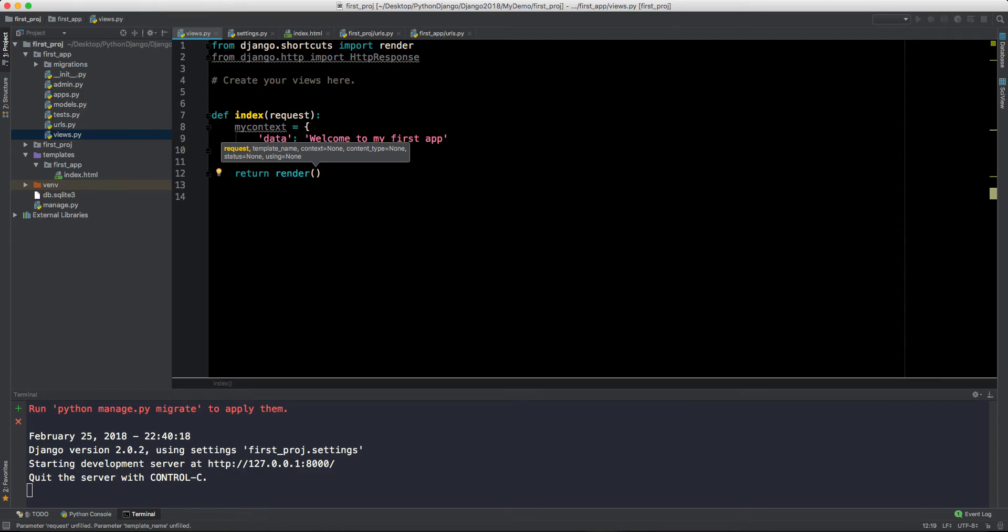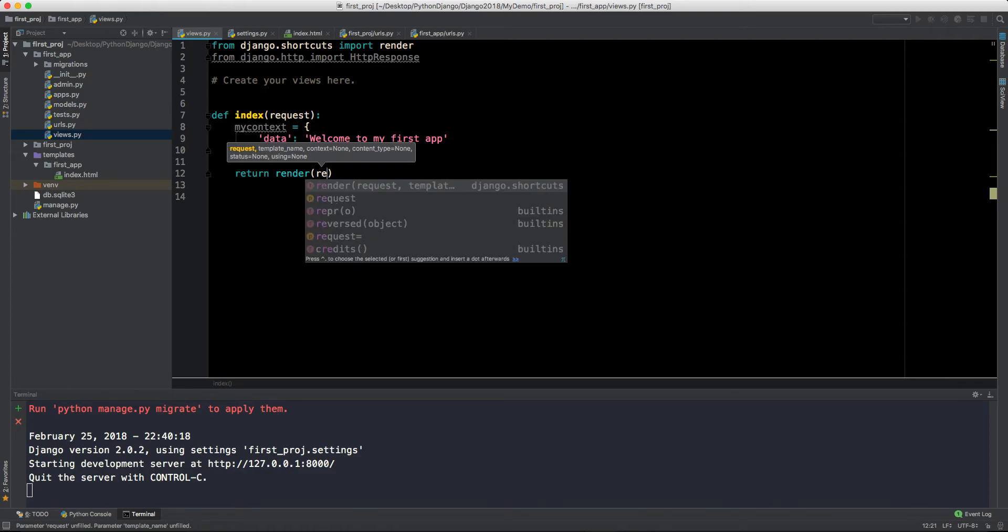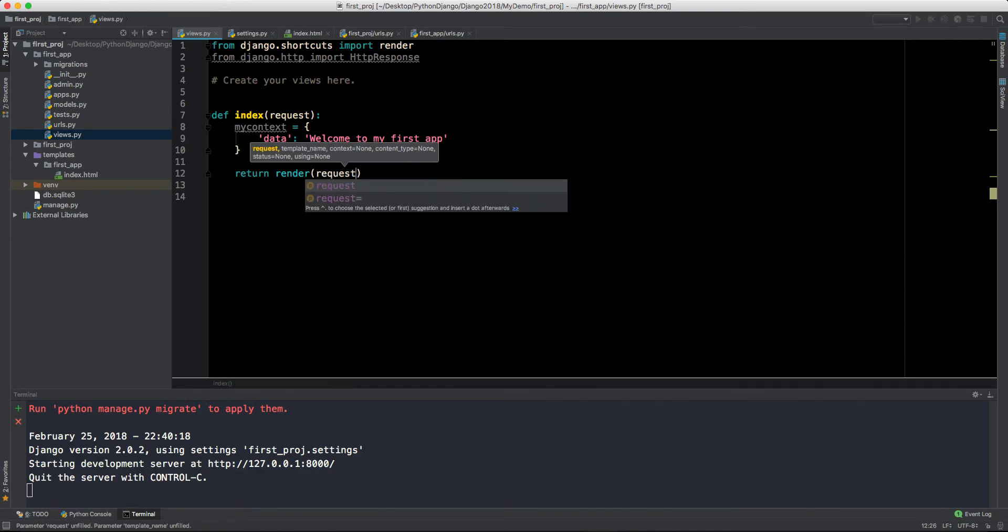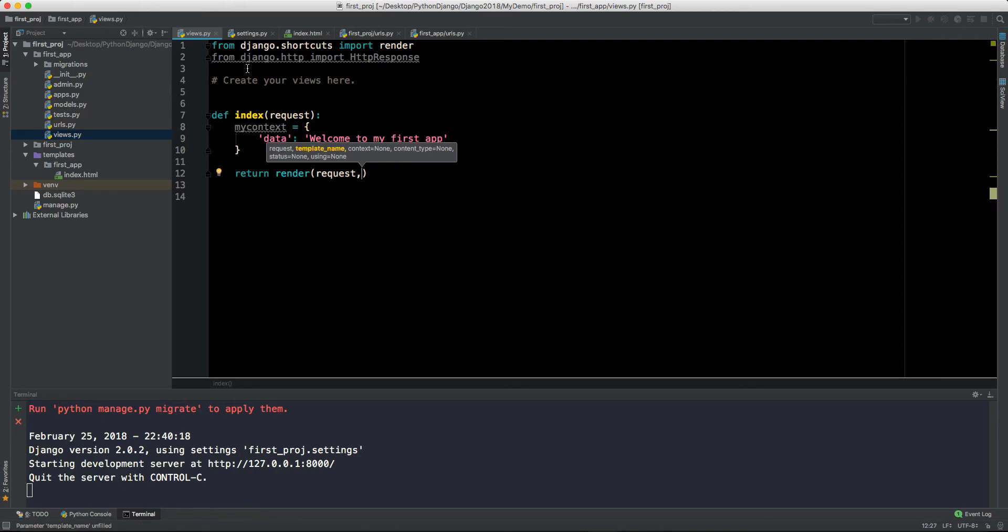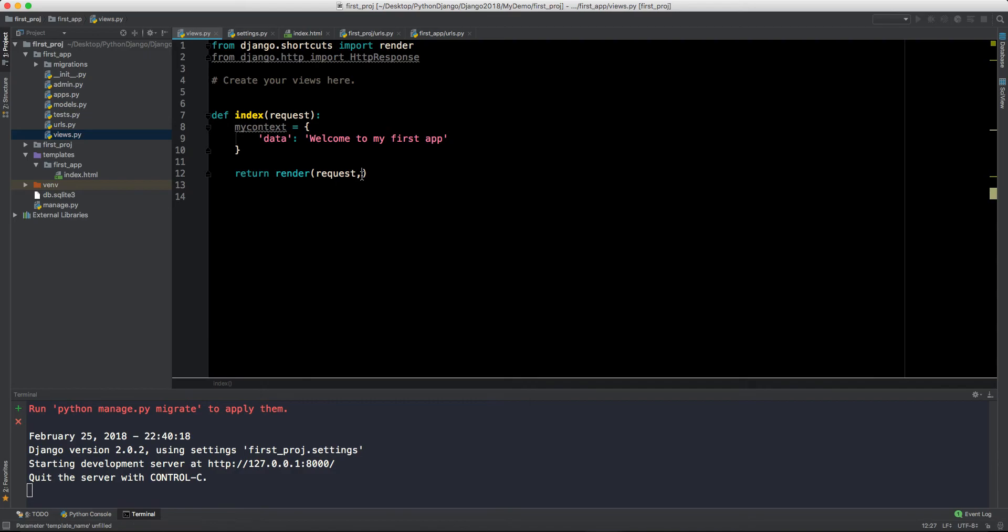After that we will say return. Now we will render. While rendering it takes three or four parameters and two parameters are compulsory. The parameters with this, some are default parameters that can be left like this only.